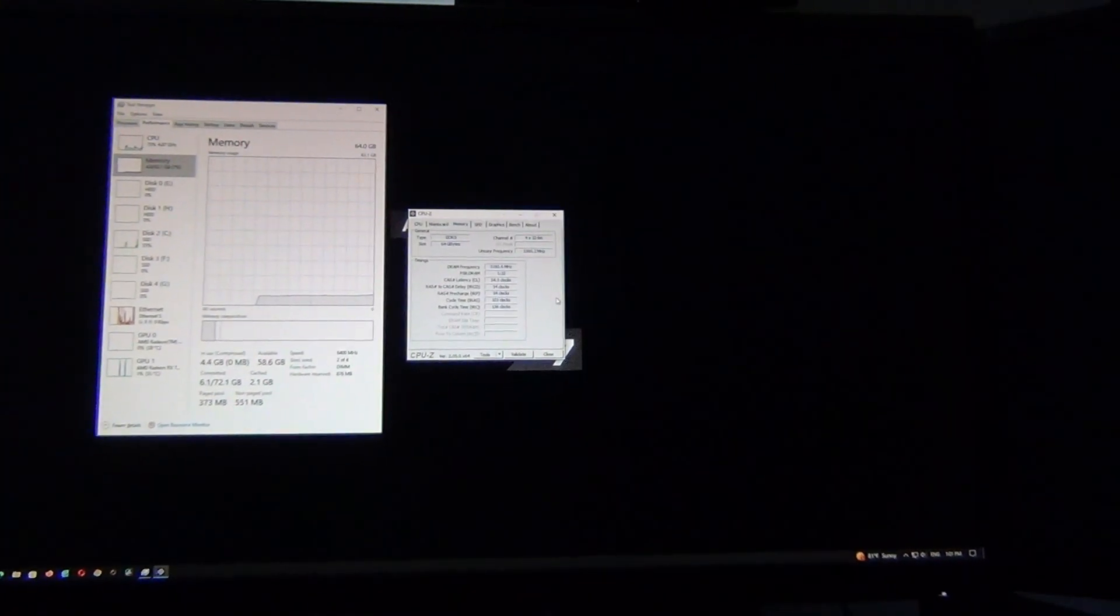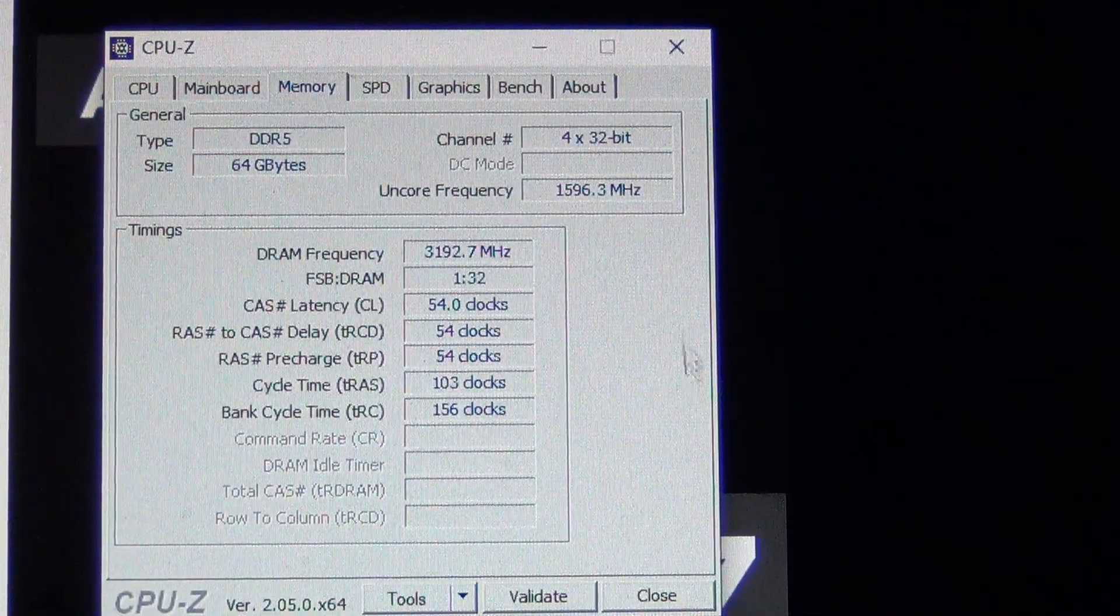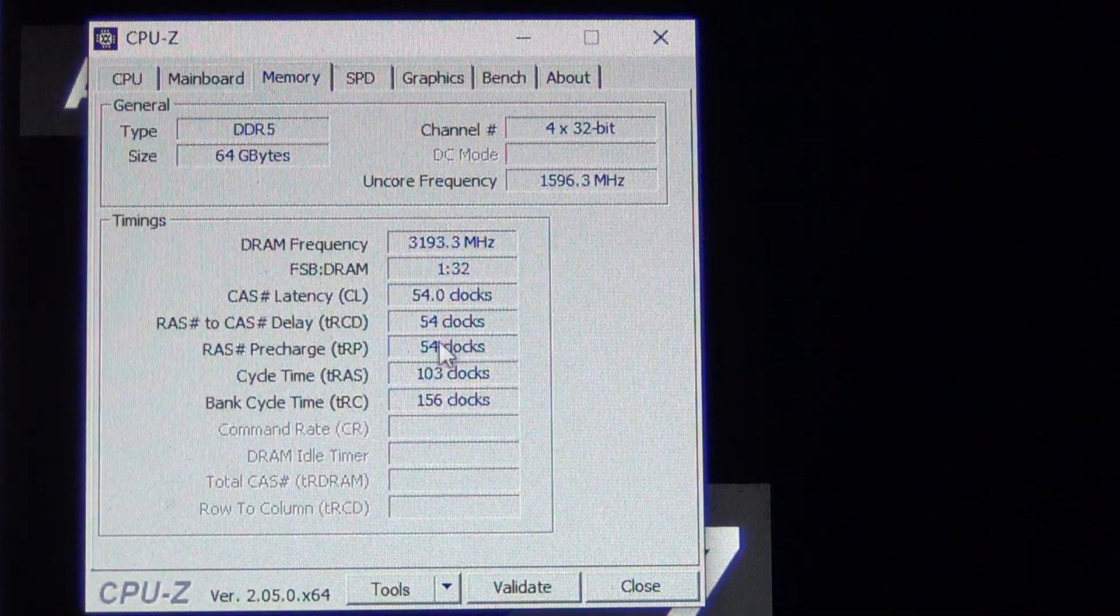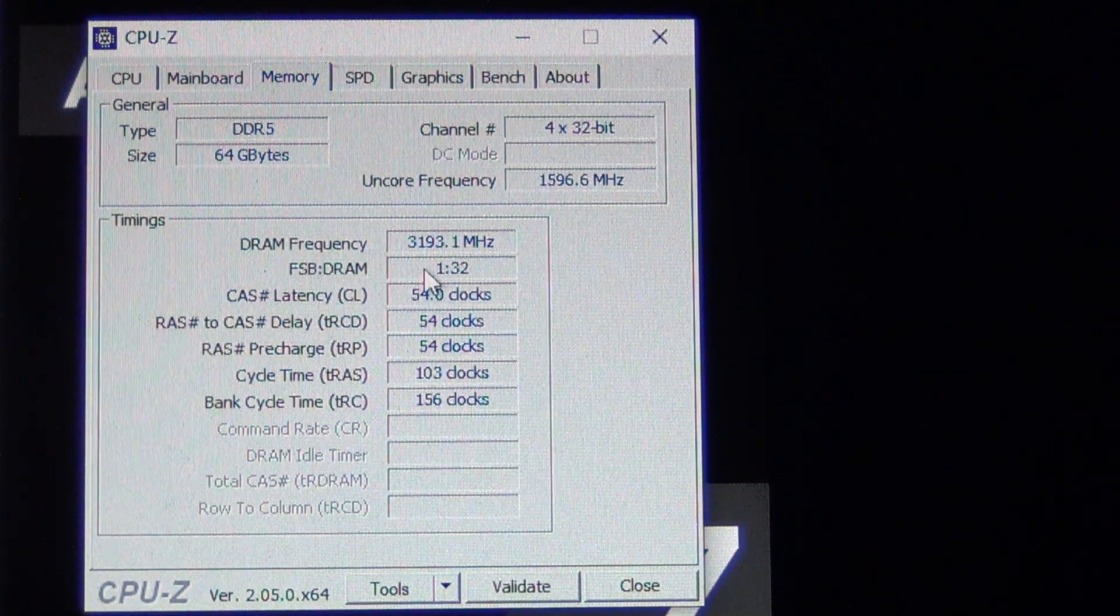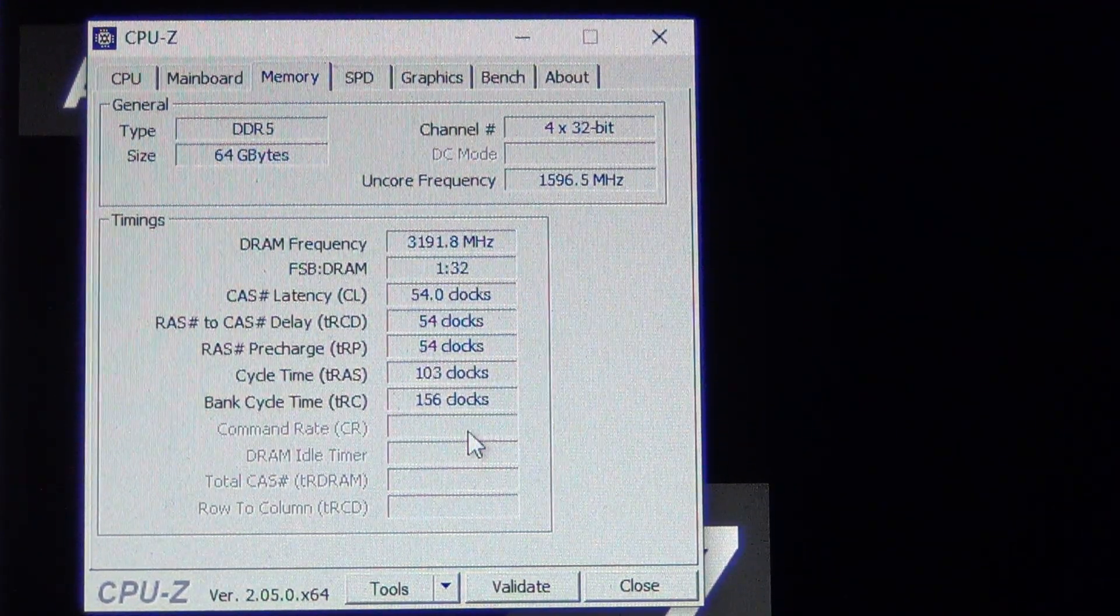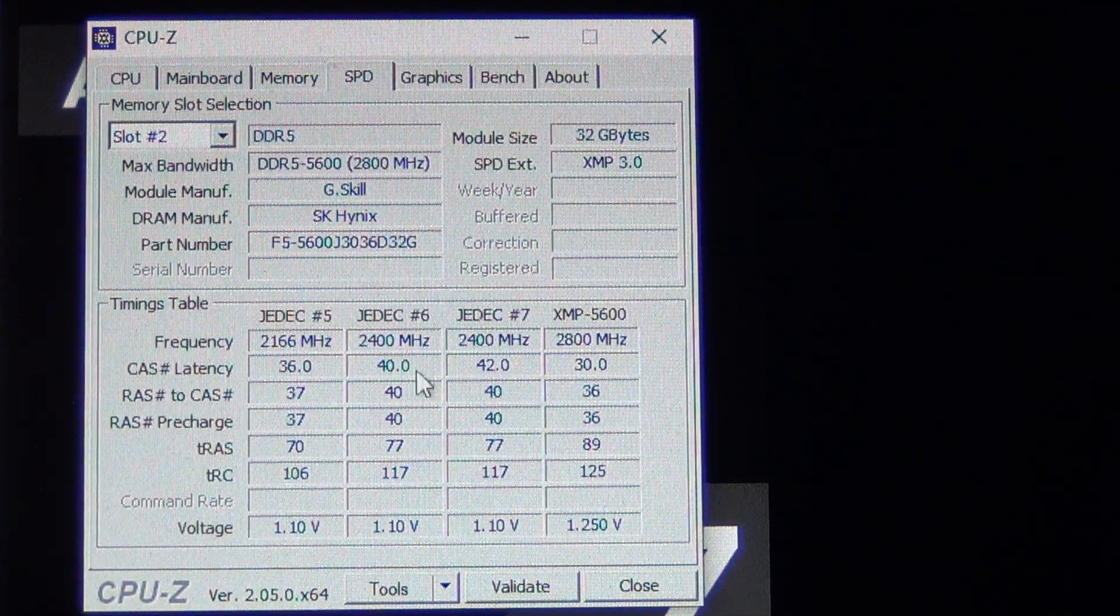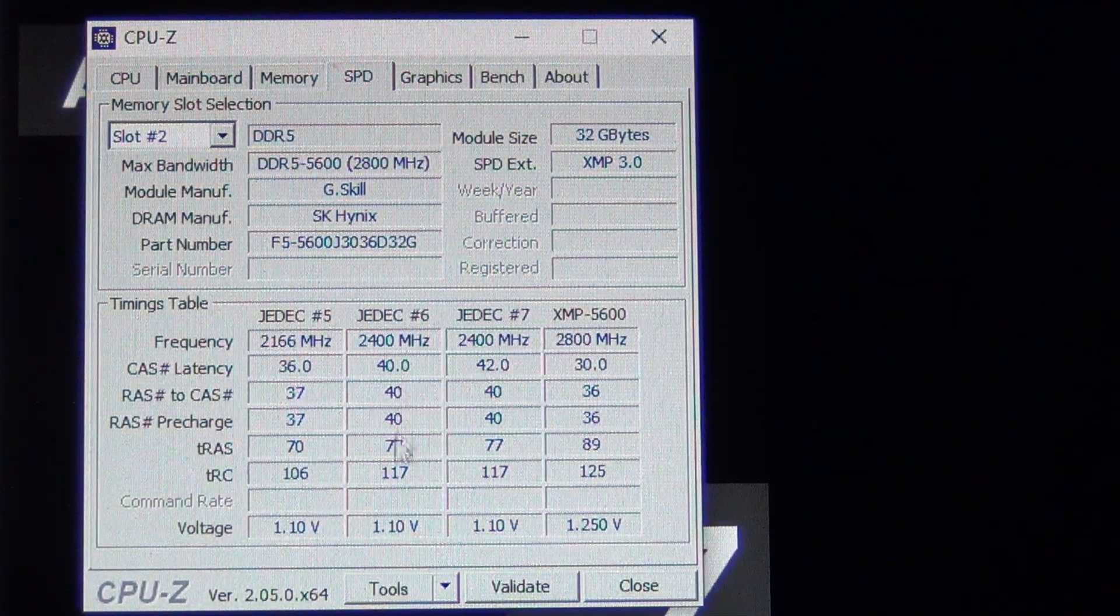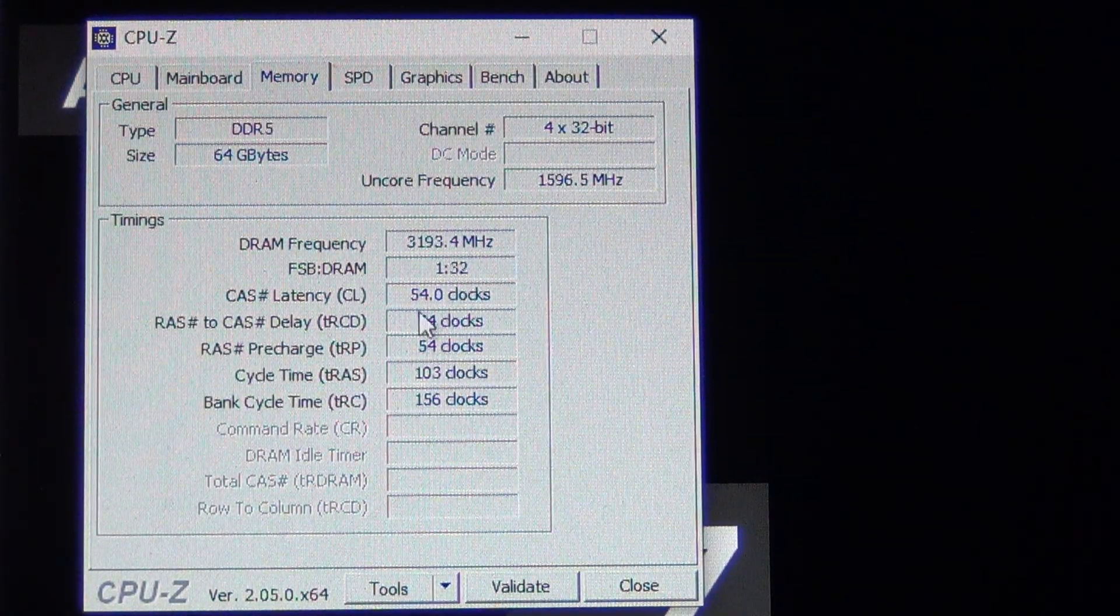This is interesting - it ended up programming some really loose timings as you can see here. Gigabyte BIOS ended up programming CAS latency of 54-54-54 and then 103 on the tRAS, tRC 156. These are really loose, these are like more loose than the 40-40-40. If you look at my SPD here, it's got JEDEC 40-40-40-77, but in order for it to get 6400 it is doing 54-54-54-54-103.